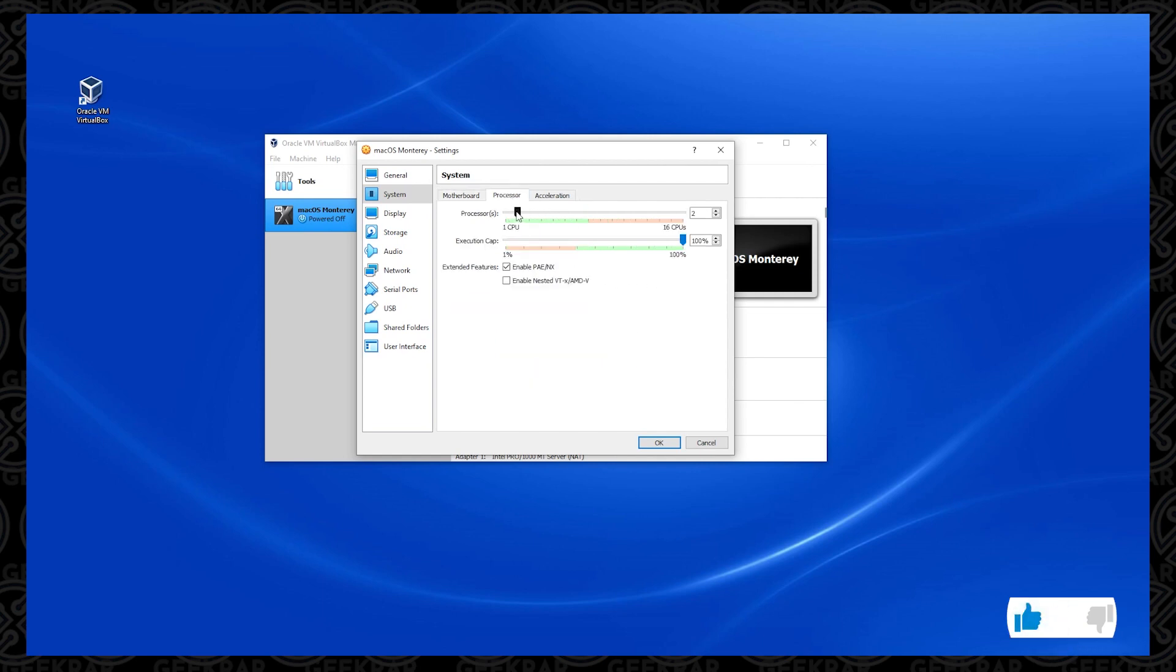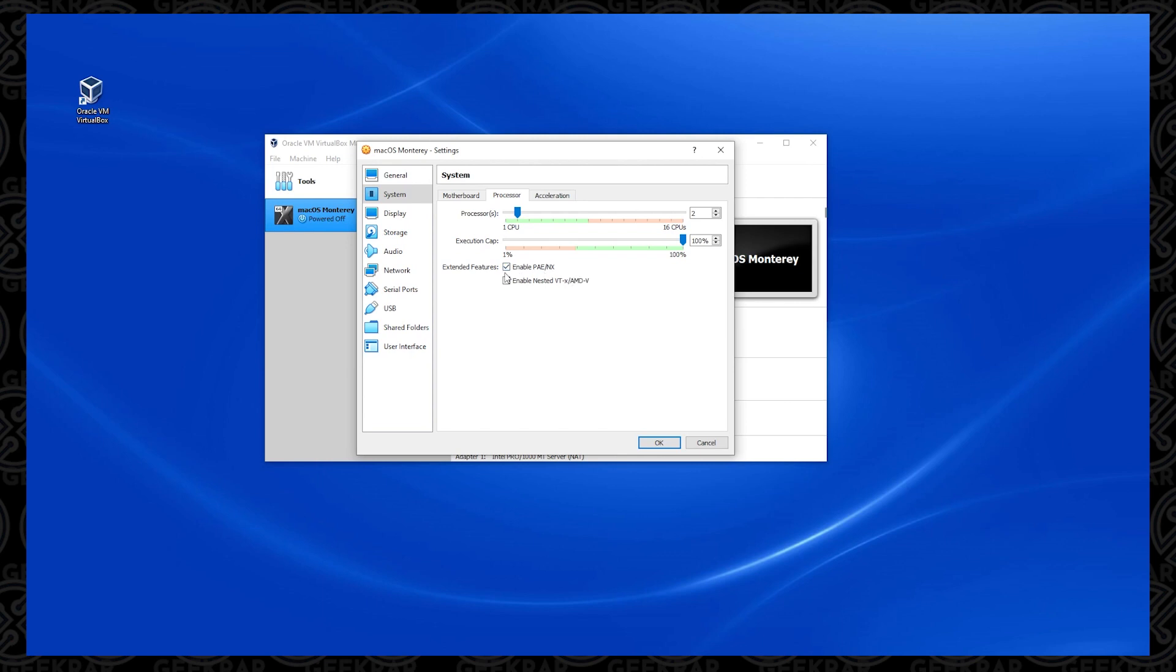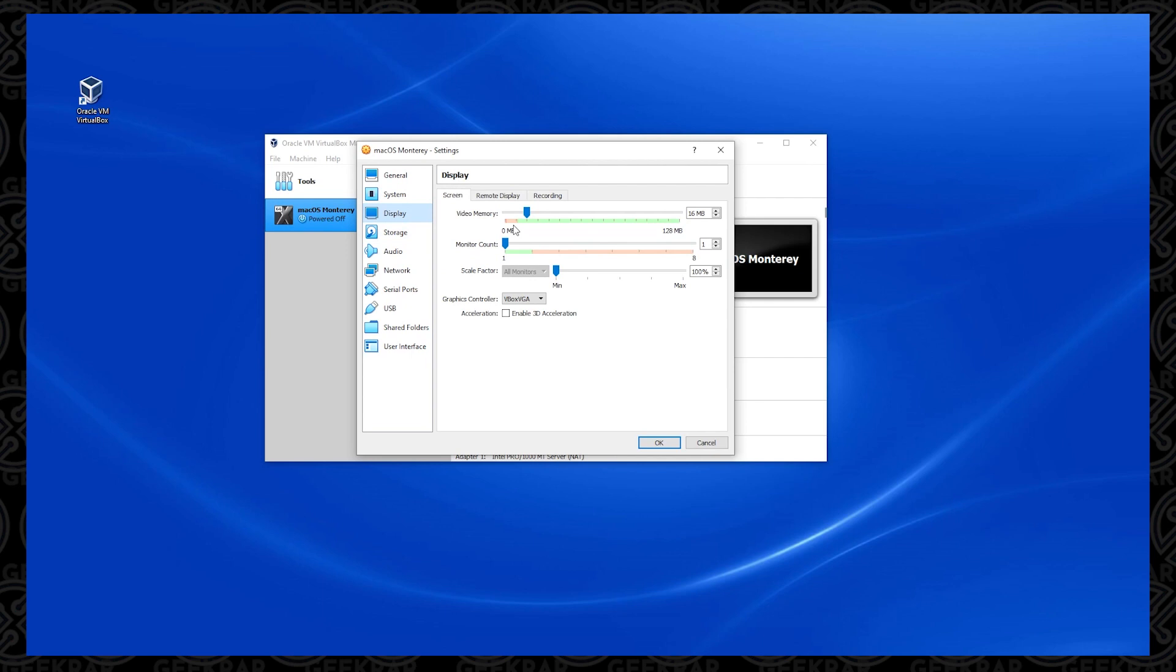Under Processor, we want to make sure we have at least two cores available. You can increase this as much as possible. The more you have, the better. Under Display, we want to make sure that we max out the video memory, so you want to take this slider and go all the way you can in the green space.